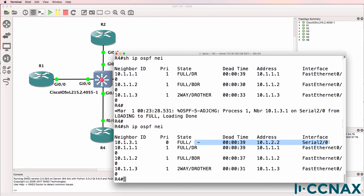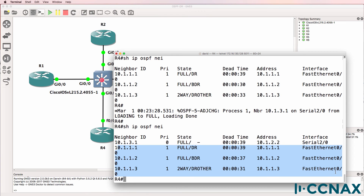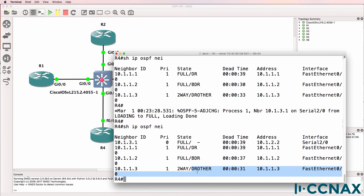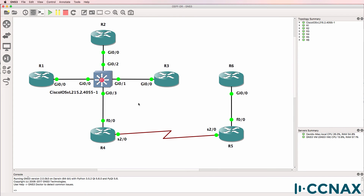On the serial interface there was no election. An election did take place on the ethernet link, and therefore we have a DR, BDR, and in this example another DR other. So on this part of the network — the switch — we have a designated router elected. No designated router was elected on the serial link.